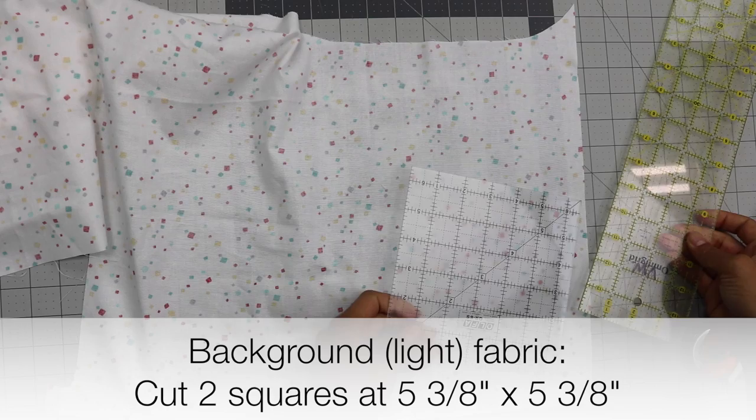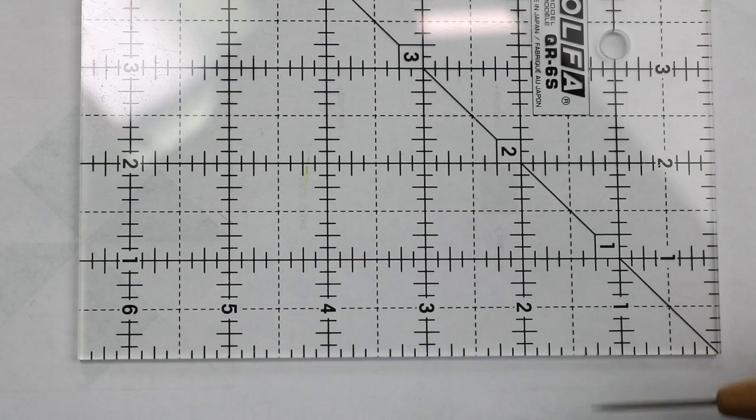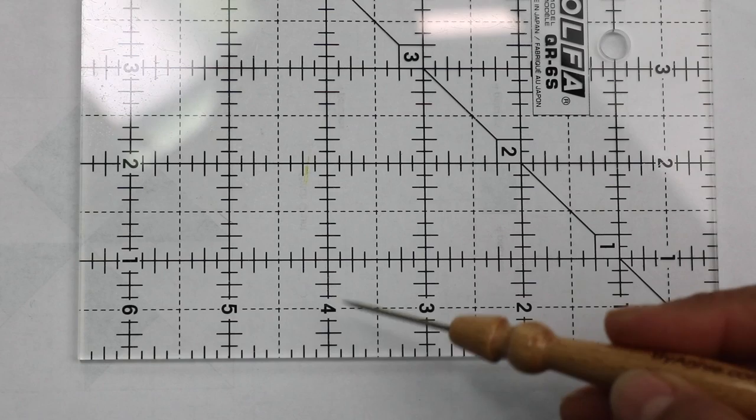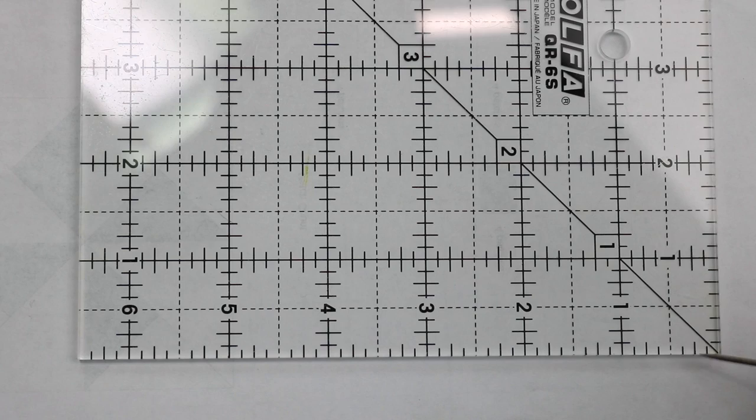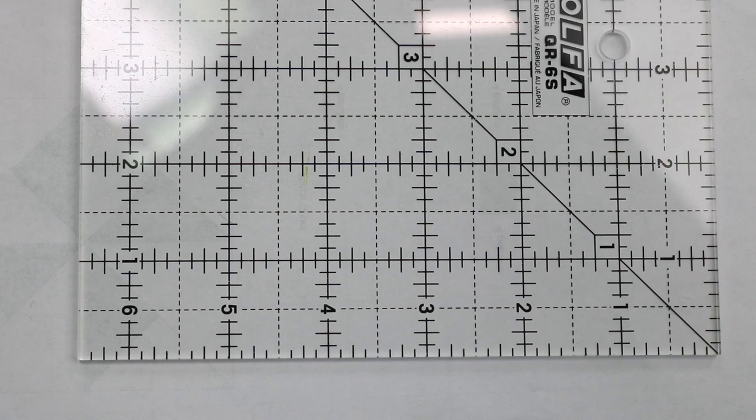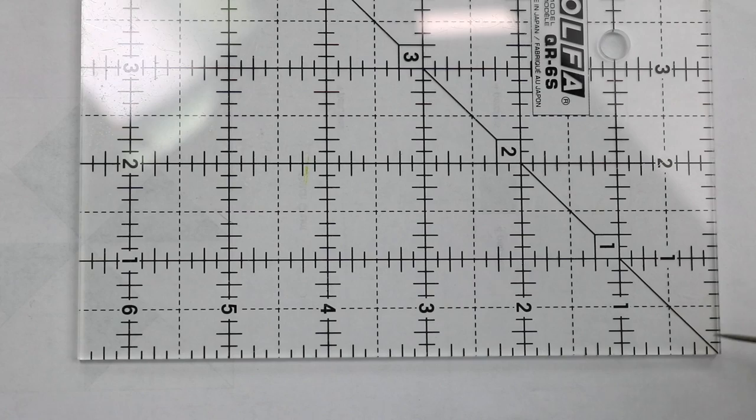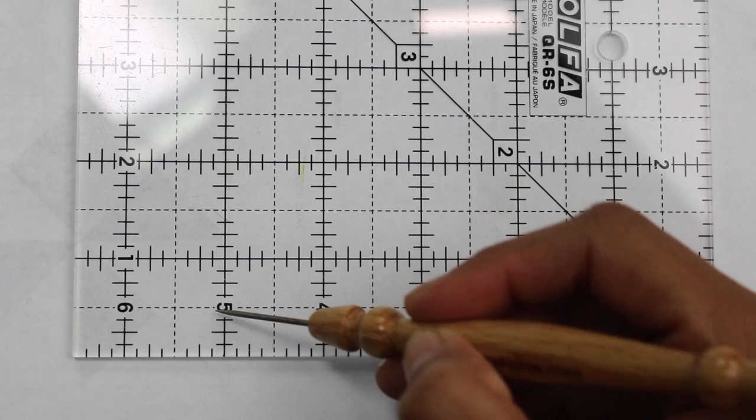From our background fabric here we're going to cut out two squares that measure five and three eighths inches. Now if you've never cut out fabric using a three eighths of an inch measurement let me show you how it works. The same way that you line up your fabric with different lines on your rulers, you're going to use one of the smaller lines. Every single one of these little hash marks here is an eighth of an inch increment. So we need to go all the way to five inches first. Here's one, two, three, four and five.